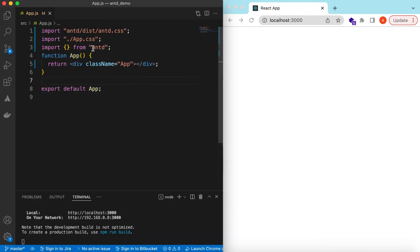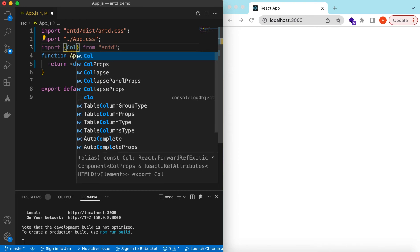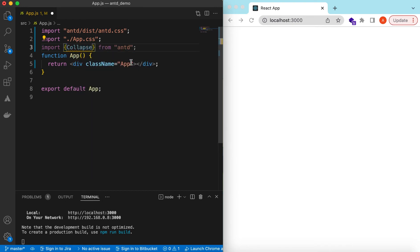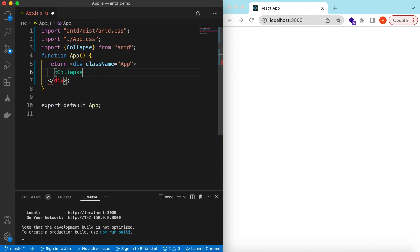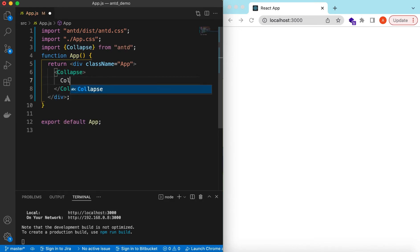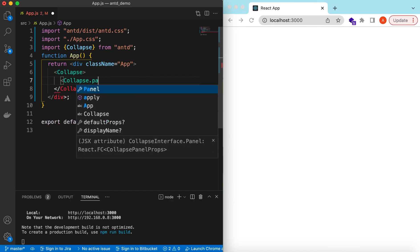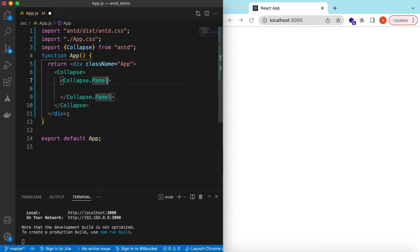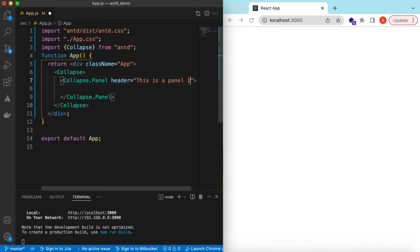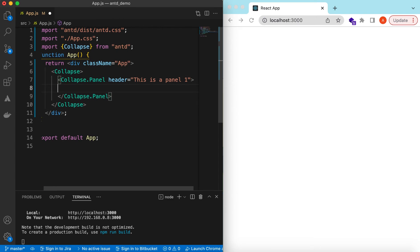Let's get started. I have an empty React JS project that is using Ant Design and right now it's showing nothing. Let's go ahead and import the Collapse component from Ant Design and start using it. It will be Collapse and inside that we will be using Collapse.Panel. Each panel will contain the header that we want to show, and when the user clicks on that header, the panel will collapse or expand.